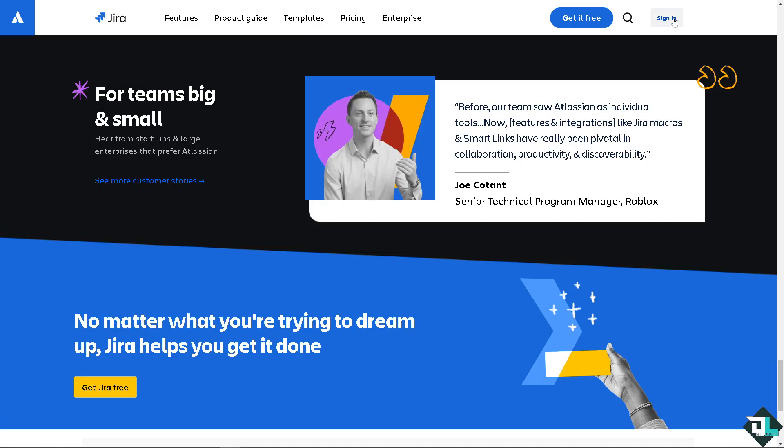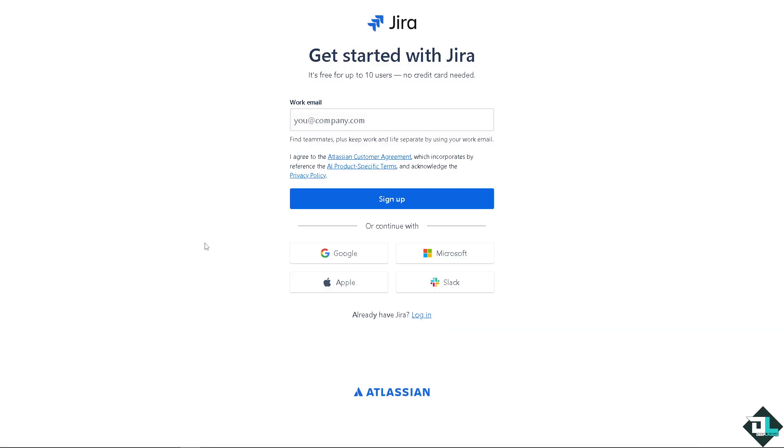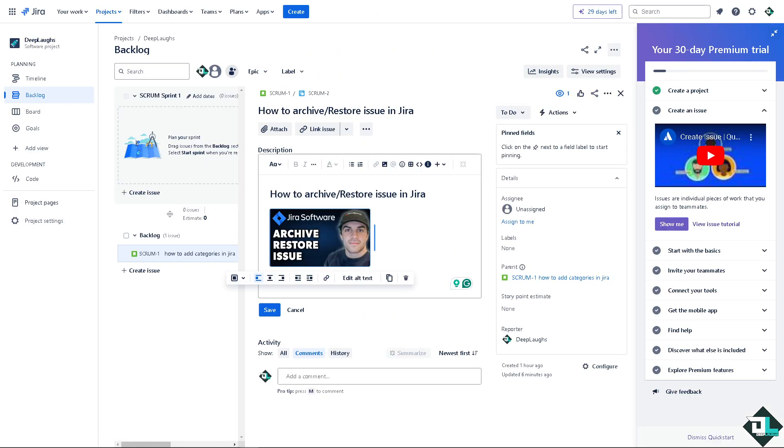Now the first thing that you need to do is to log in using your credentials. If this is your first time here in Jira, I need you to click the sign up option and from here just follow the on-screen instructions and you're good to go.